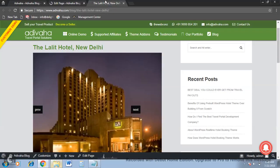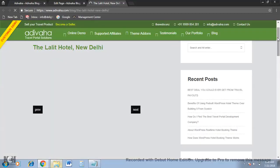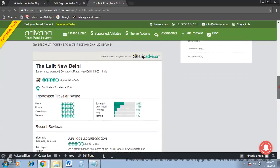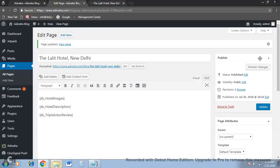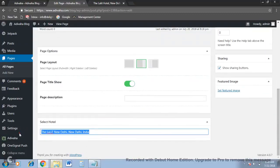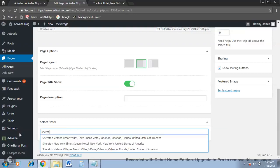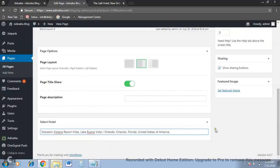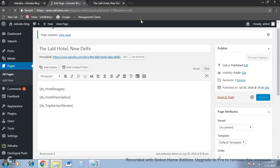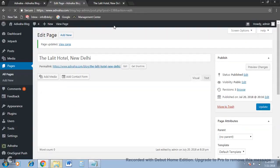Okay, the page is saved. I'll refresh this page. These are the TripAdvisor reviews of Lalit New Delhi. Now, just to demonstrate that this is all automated, I'll select some other hotel — let's say Hotel Sheraton from Florida. I selected it and simply saved it. I've kept the shortcodes as they are; you can change them anytime. As I've changed it to Sheraton, the images, the hotel description, and the TripAdvisor reviews must change automatically.